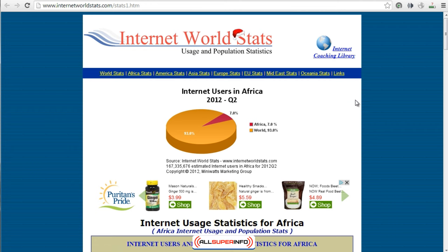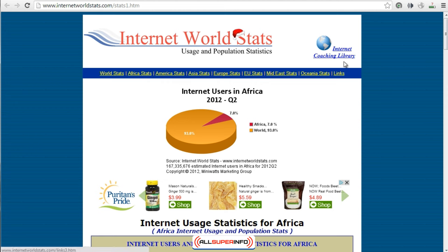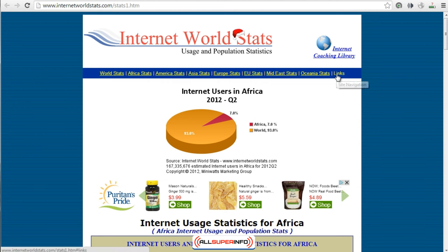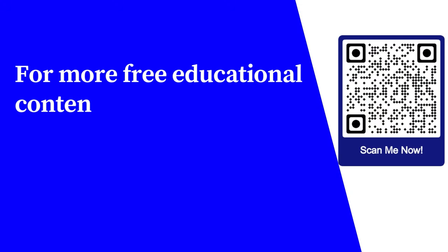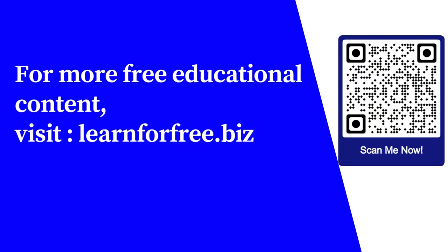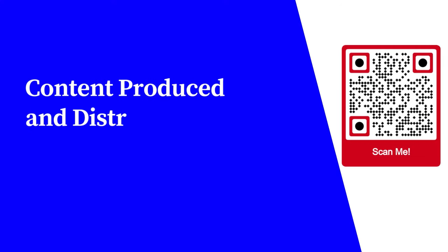All these are great sites to take a look at and get statistics that verify you are headed in the right direction. Obviously this will apply to some of you and won't apply to others, but I wanted to make sure I included all this information to help you out and gear you towards the right direction. For more free educational content, visit learnforfree.biz. Content produced and distributed by All Super Info.